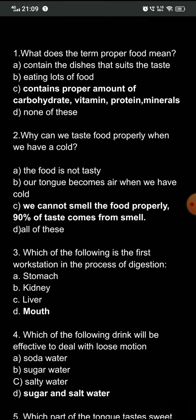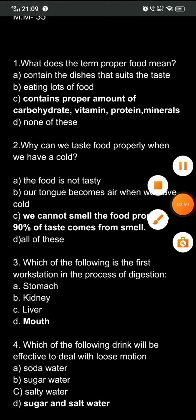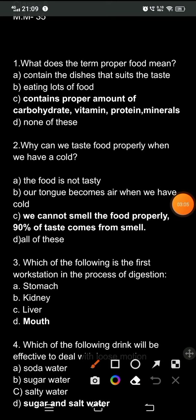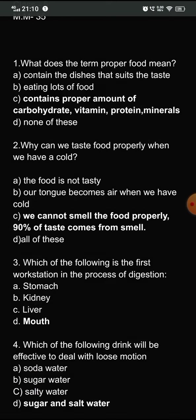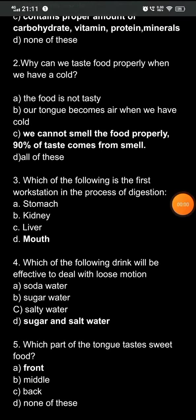Question four: which drink is effective to deal with loose motions? The options are: A) soda water, B) sugar water, C) salty water, D) sugar and salt water. The correct answer is option D — sugar and salt water. When a person is suffering from loose motions, they take sugar and salt water, which is also known as ORS.